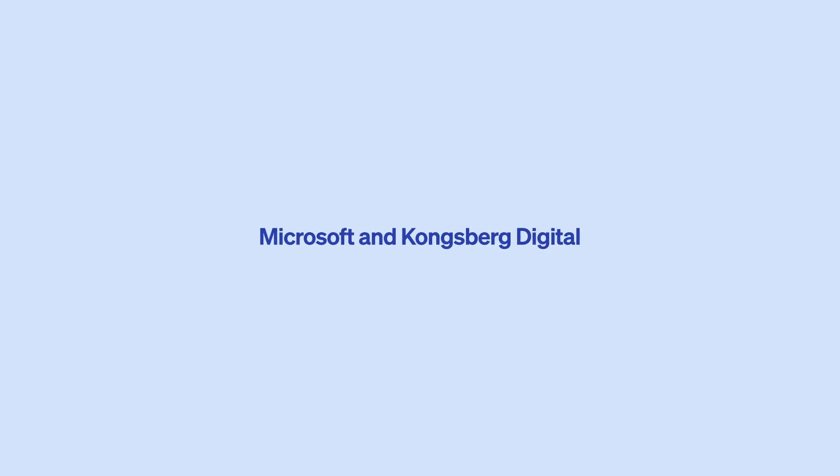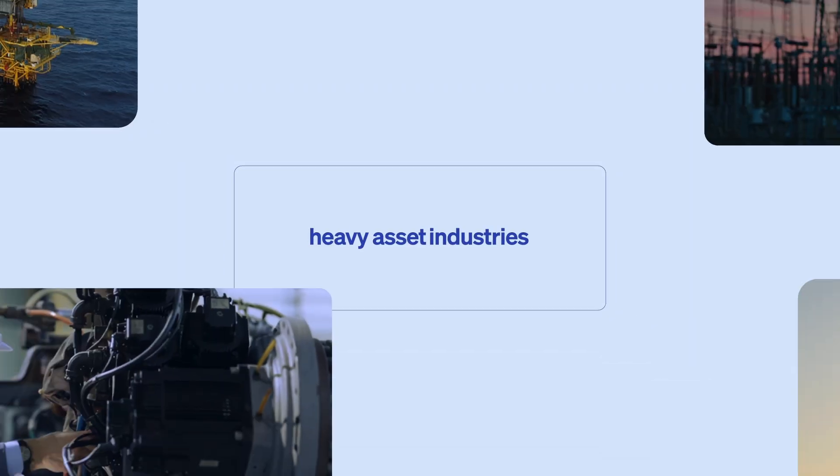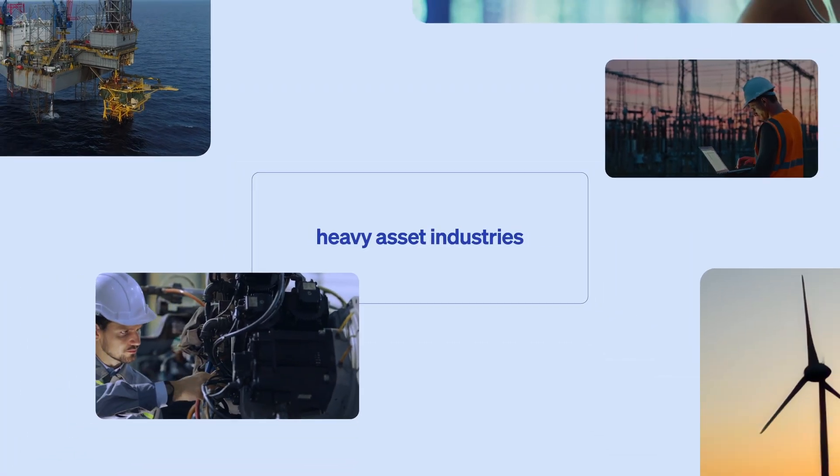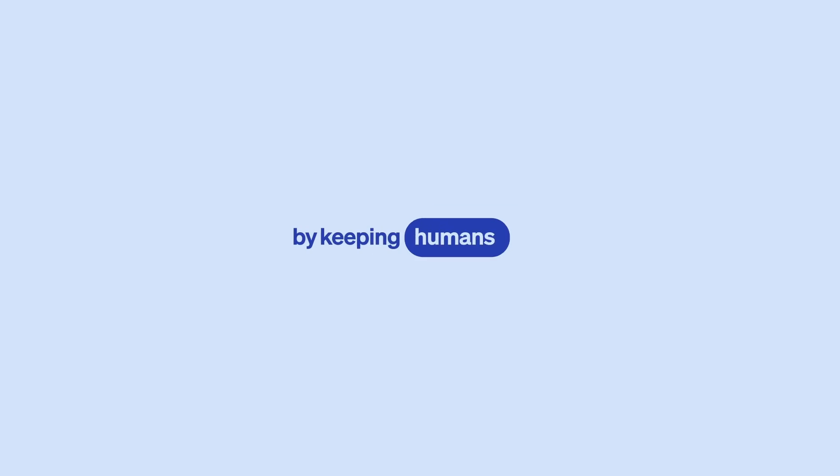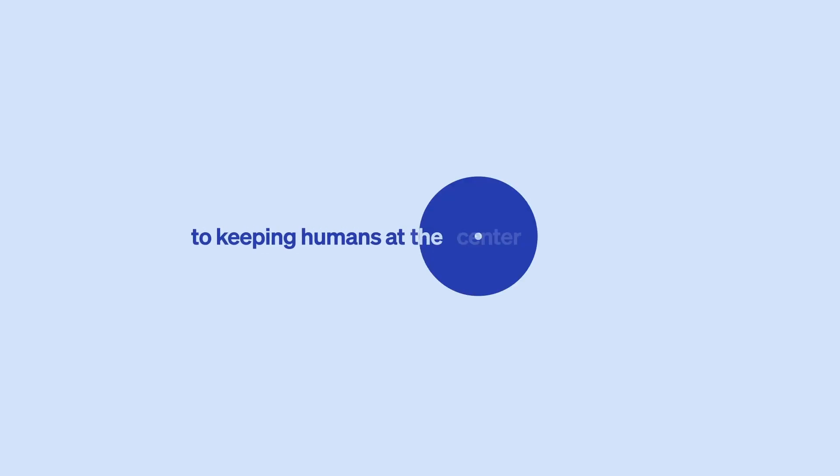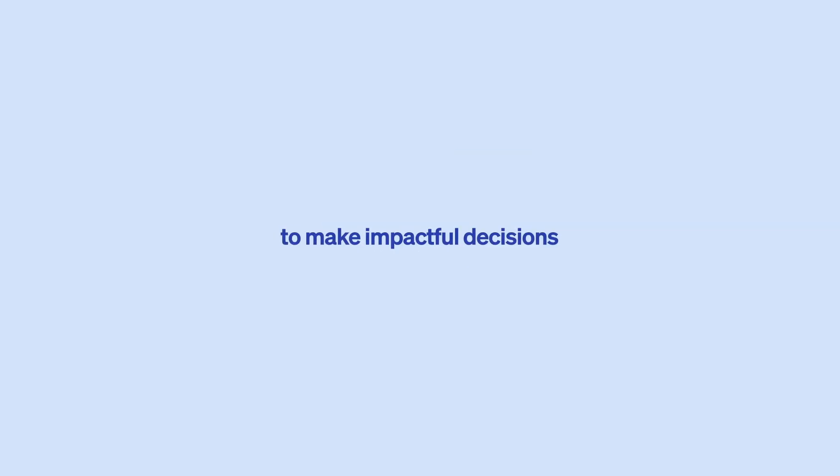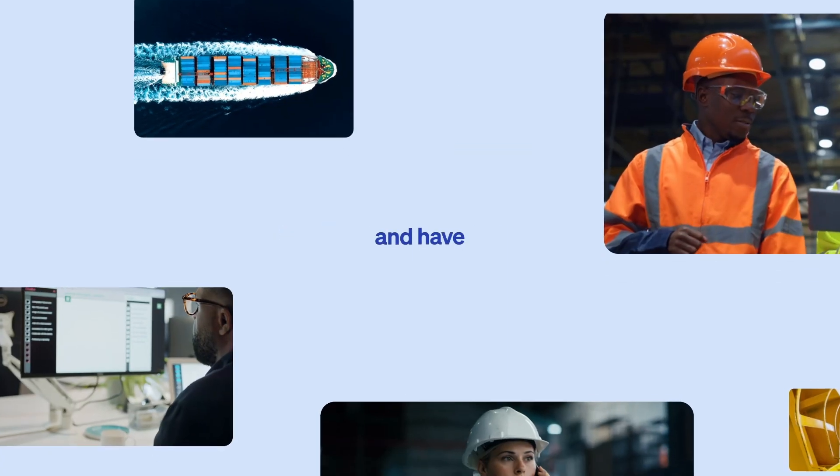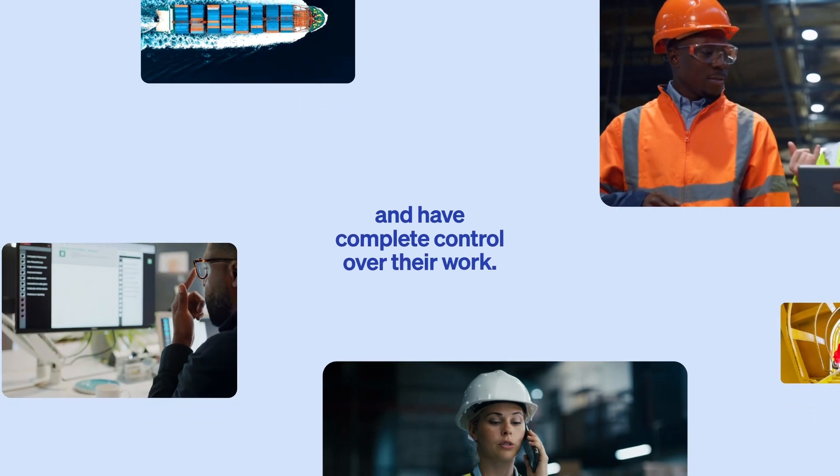Microsoft and Kongsberg Digital are transforming heavy asset industries with AI technology. By keeping humans at the center of technological innovation, we integrate AI into every aspect of our work, aiming to empower individuals to make impactful decisions and have complete control over their work.